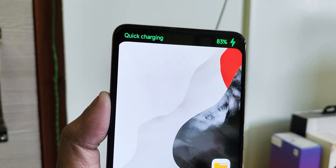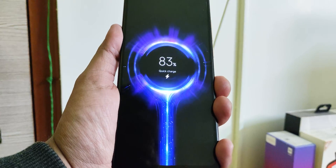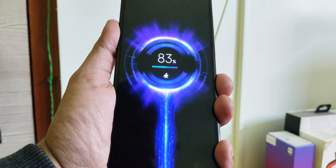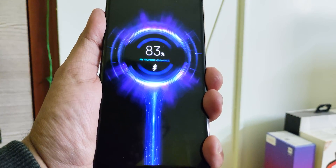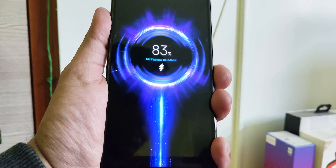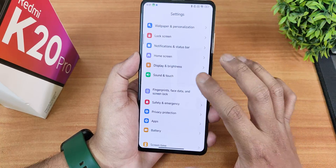Fast charging works perfectly fine, and the fast charging animations in HyperOS look really nice.